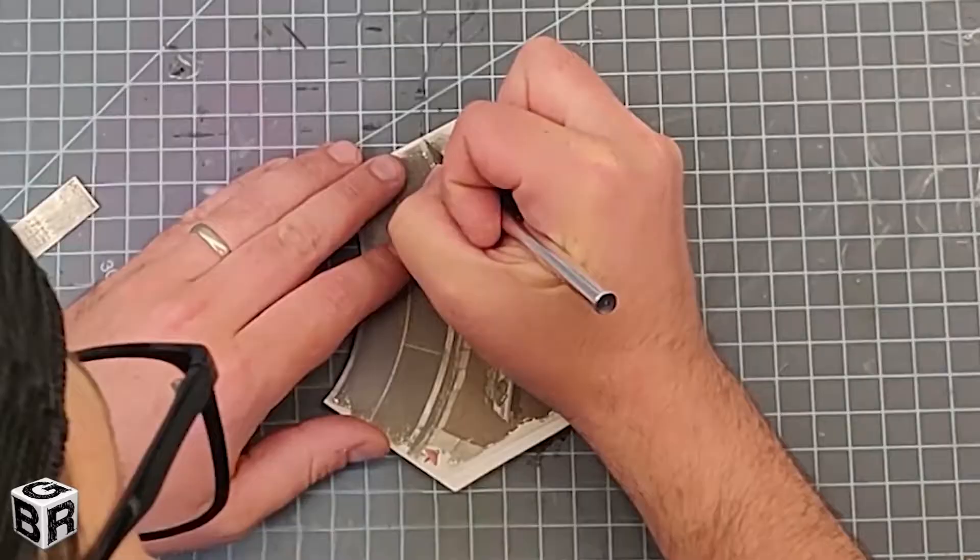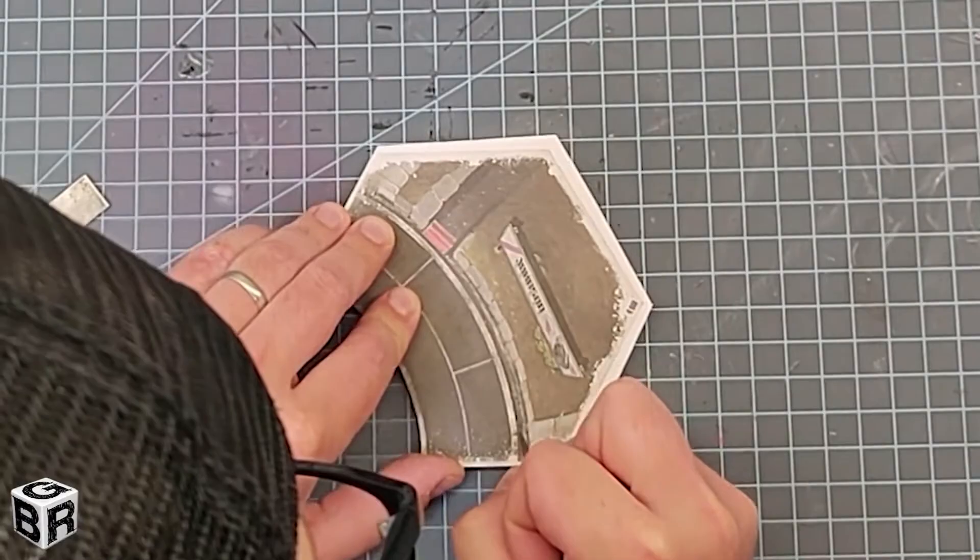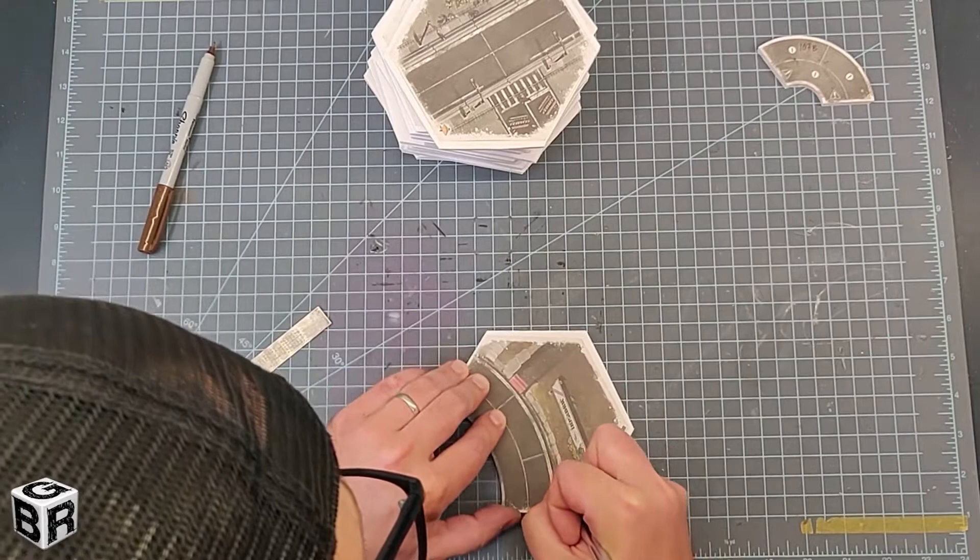So the first cut all you really want to do is just go barely through the paper. Make sure it's a nice clean cut and then later you're basically just going to use that cut as a guide. Make a few passes and then once it's completely loose make sure you mark the tile number on the actual road section.